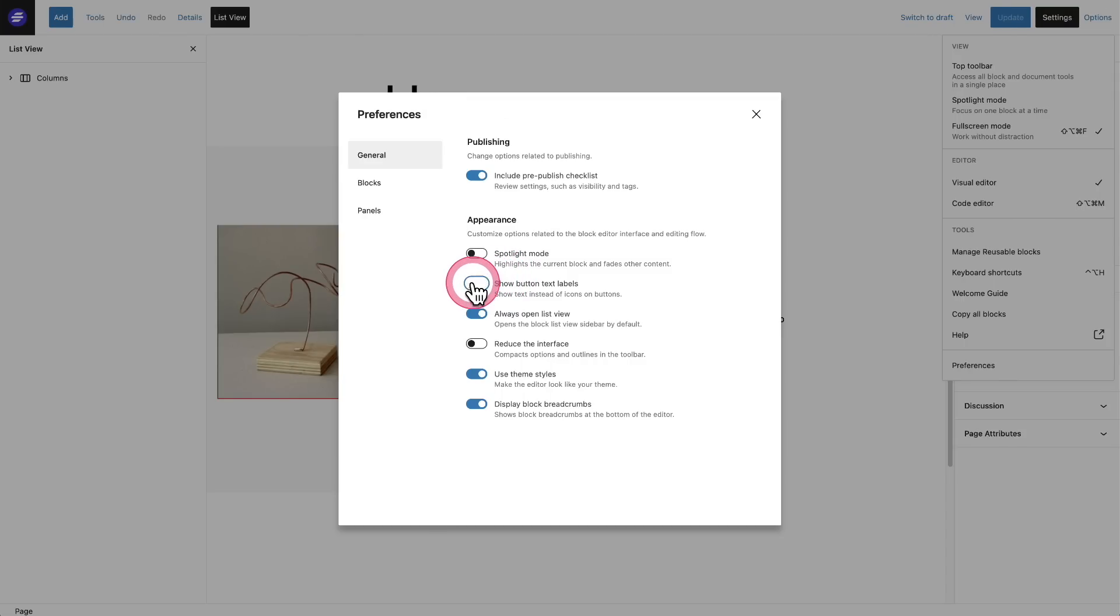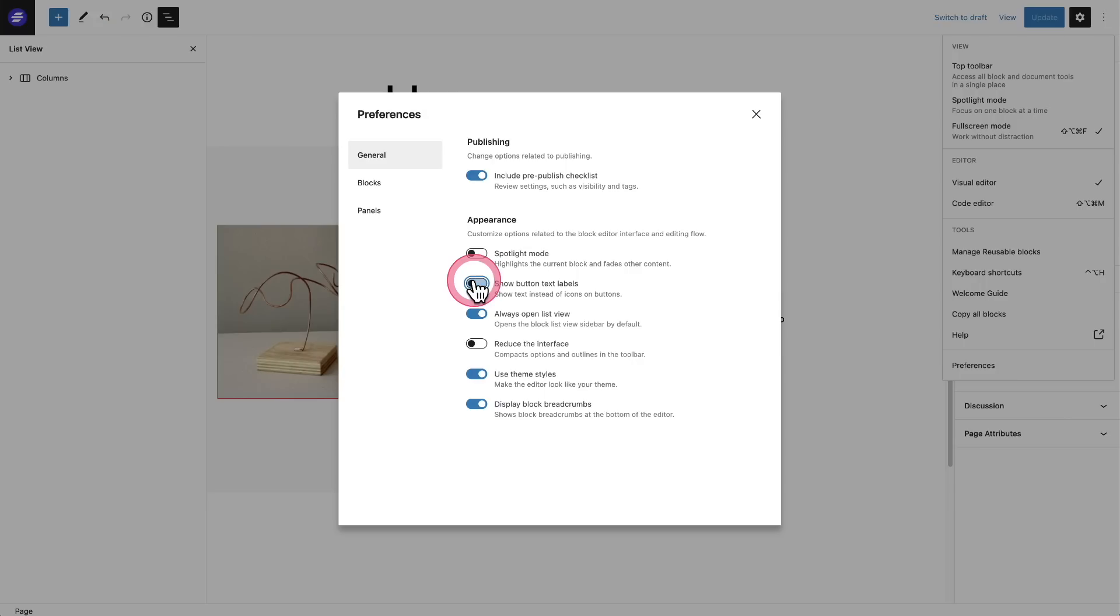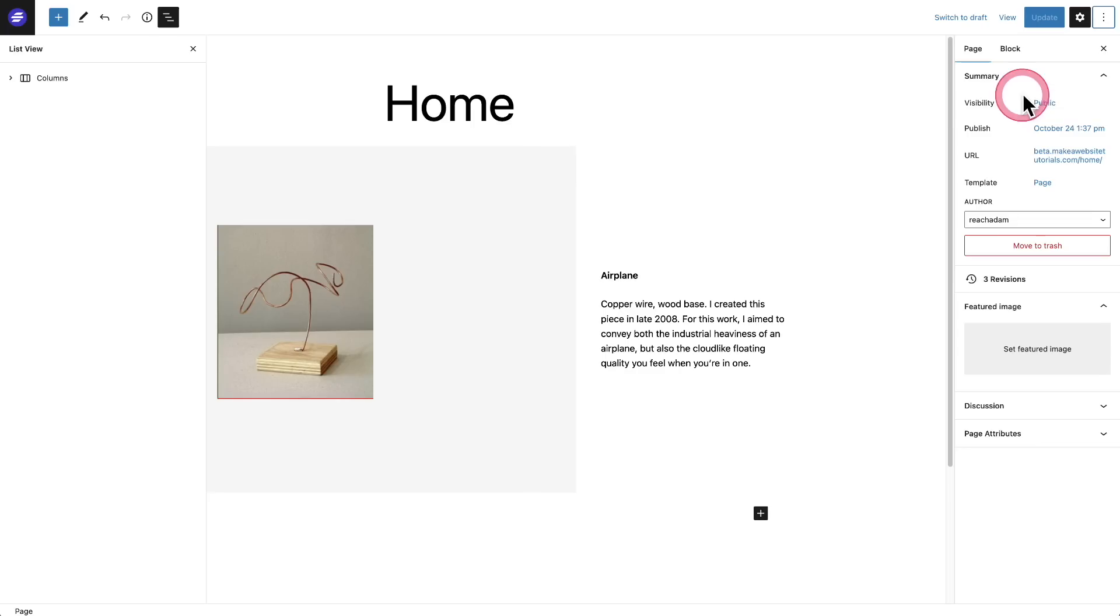The other option is called show button text labels. So when you toggle this on, you could see up here it turned to text labels, so everything's now text labels. I prefer the icons myself because I've gotten used to them.